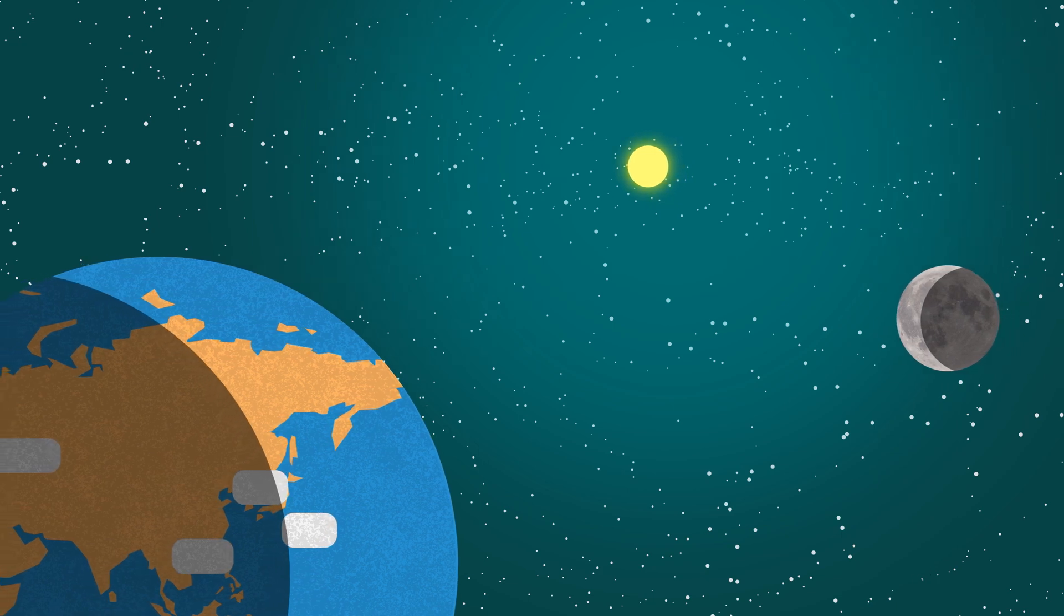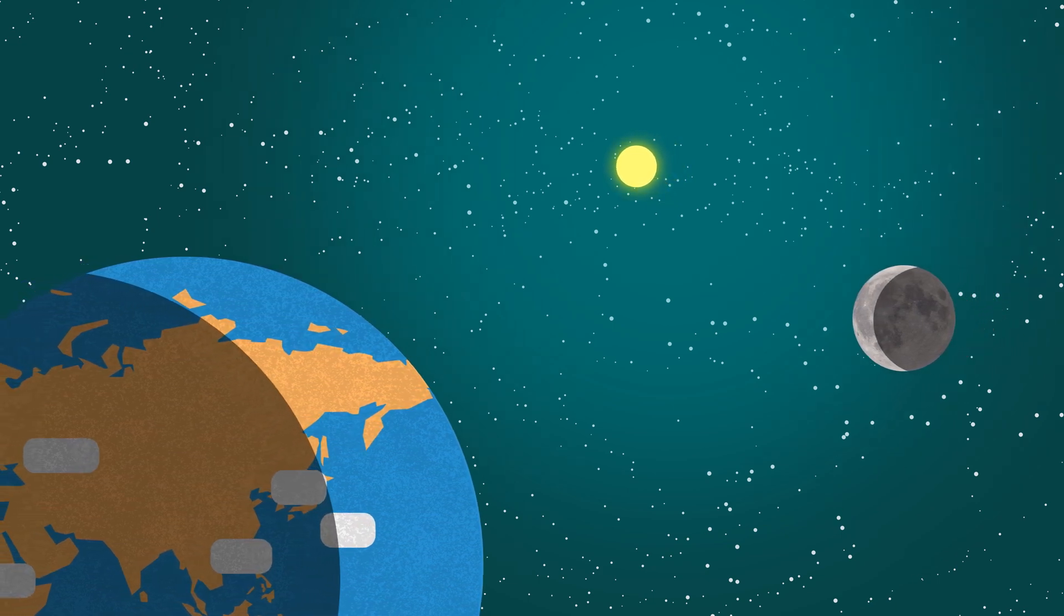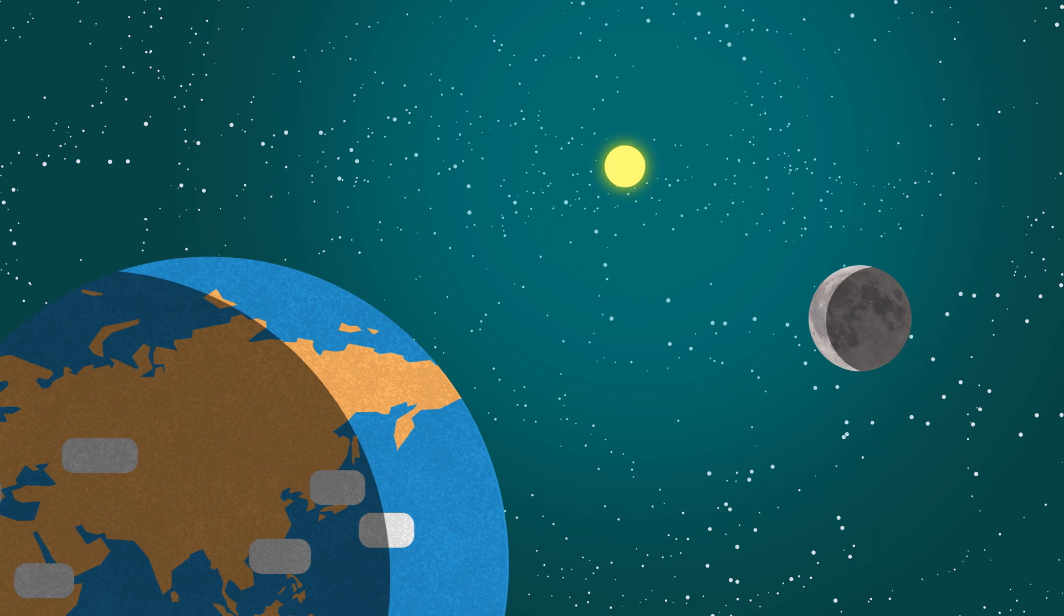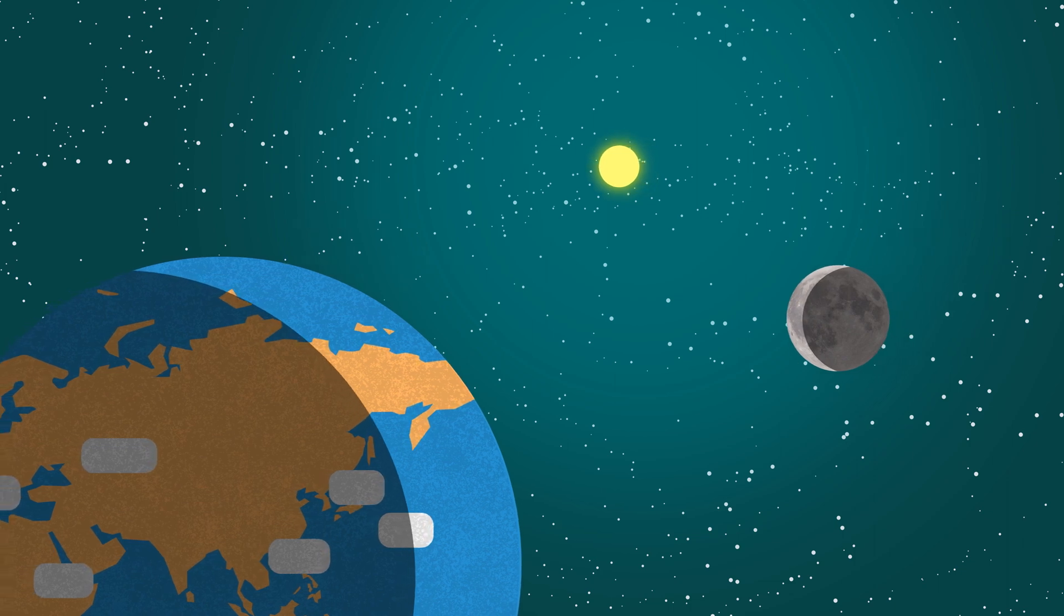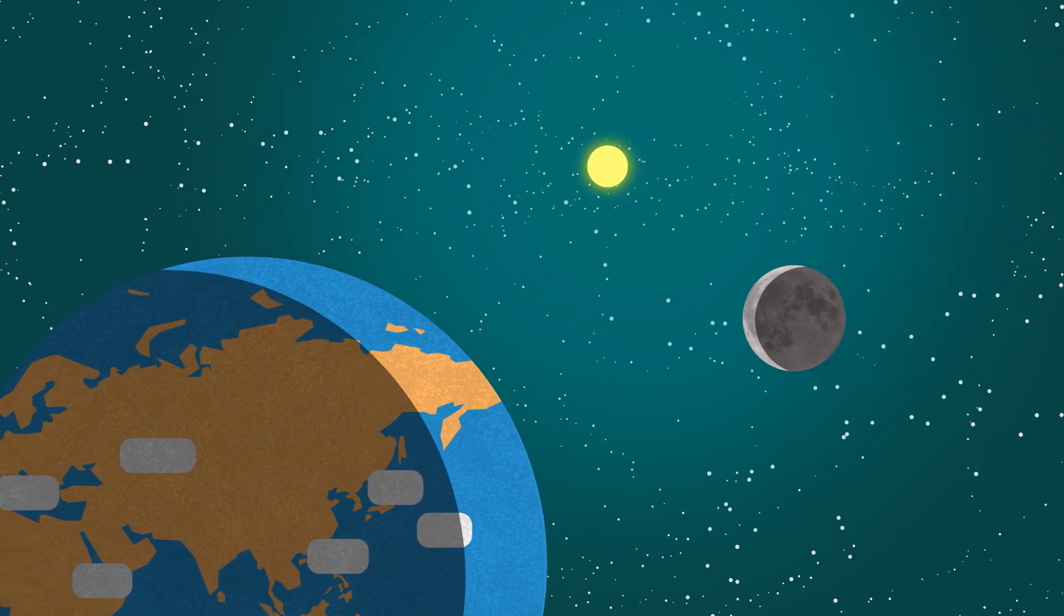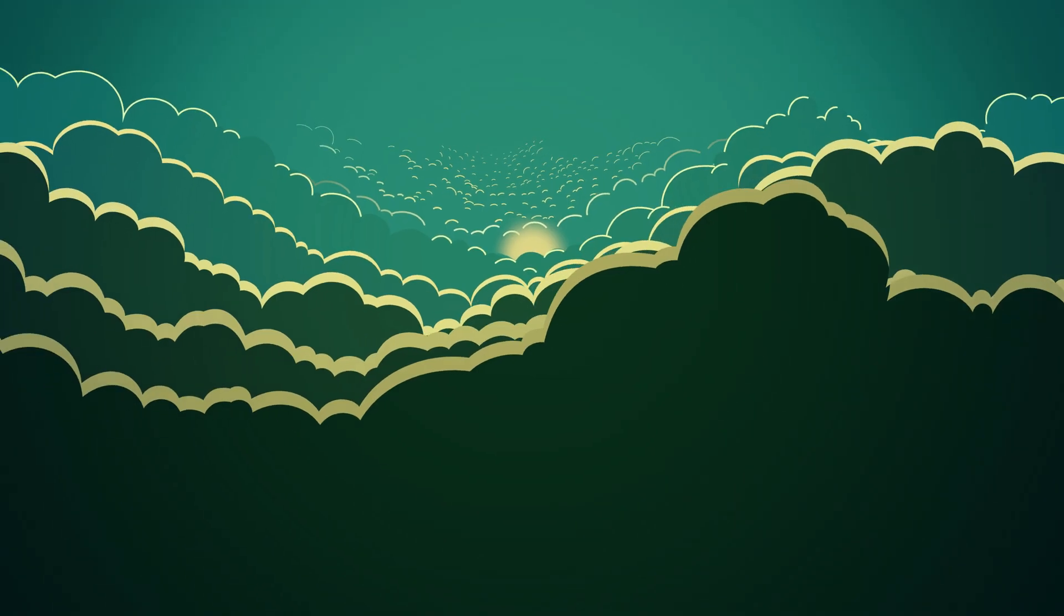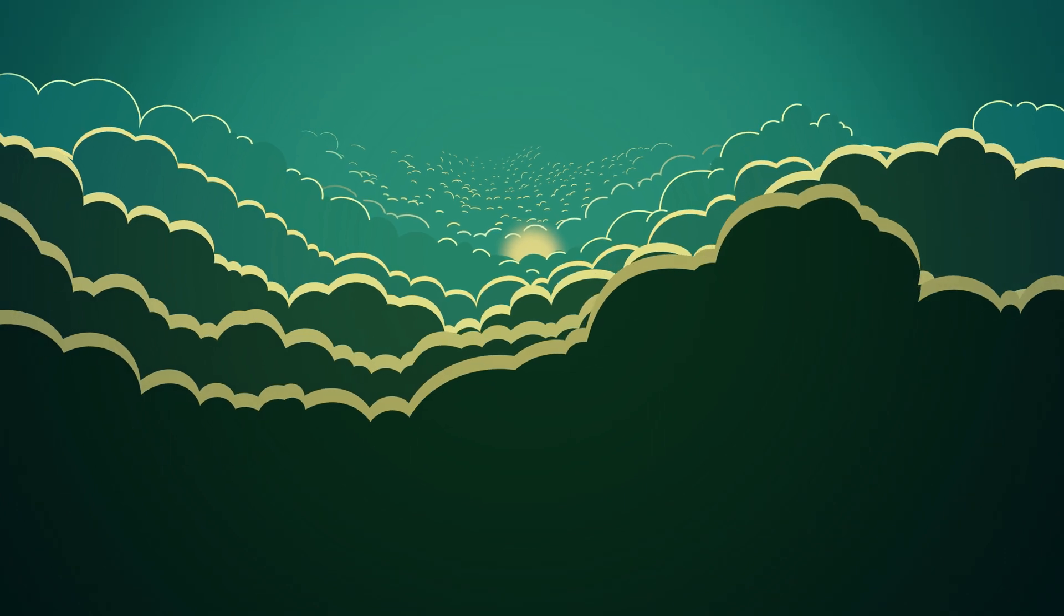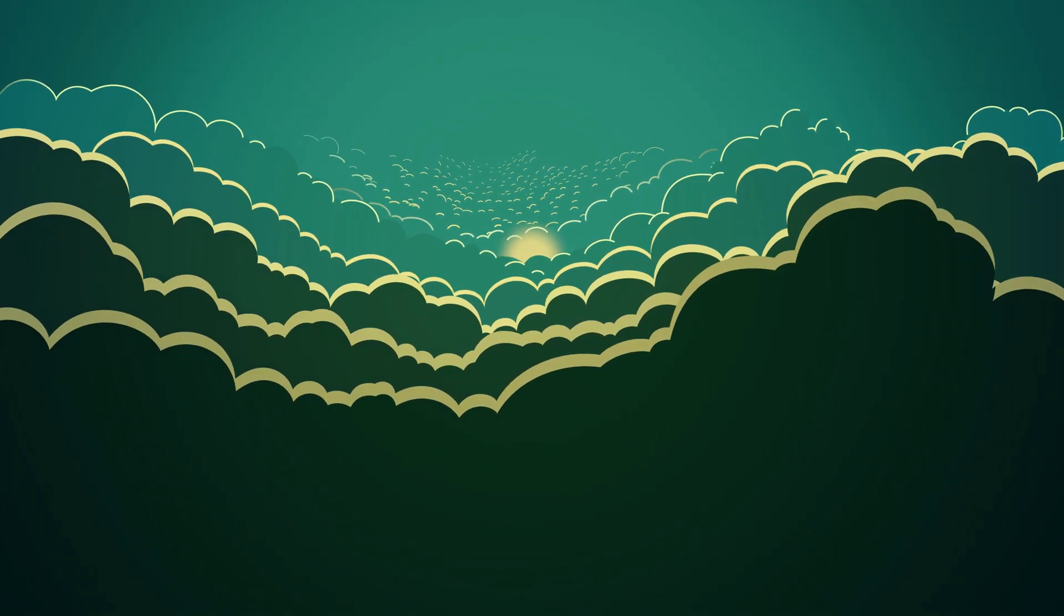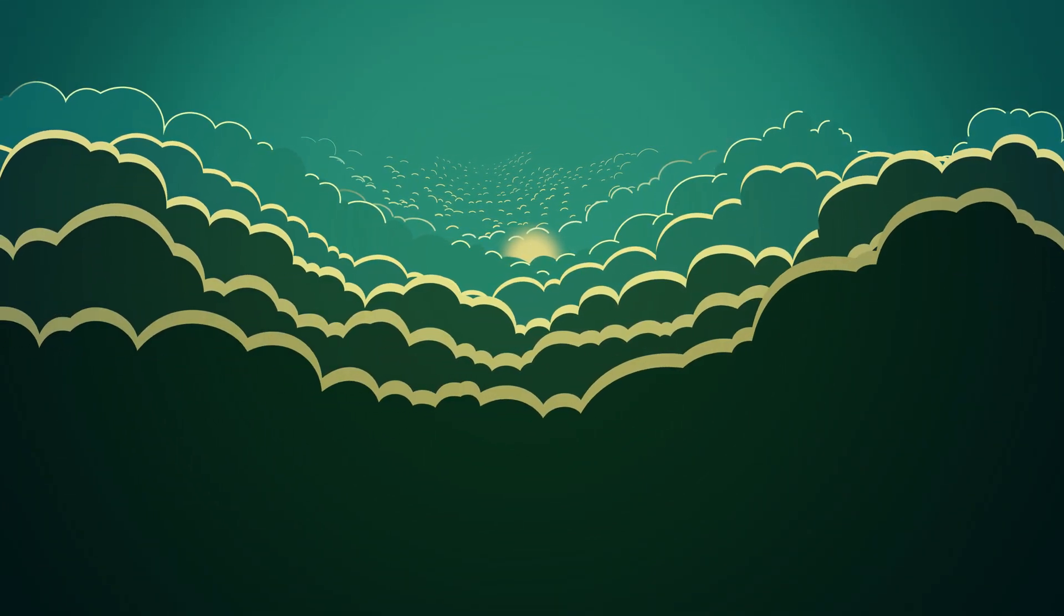You might think we know pretty much everything about our solar system. After all, when it comes to the universe, the solar system is basically our backyard. But none of us were around when it formed, so we don't really know why it looks the way it does.